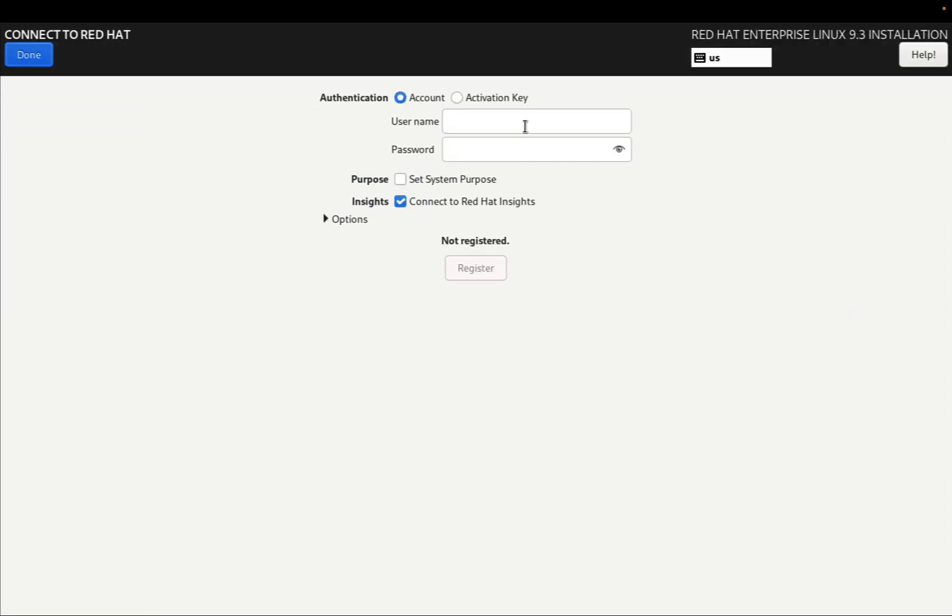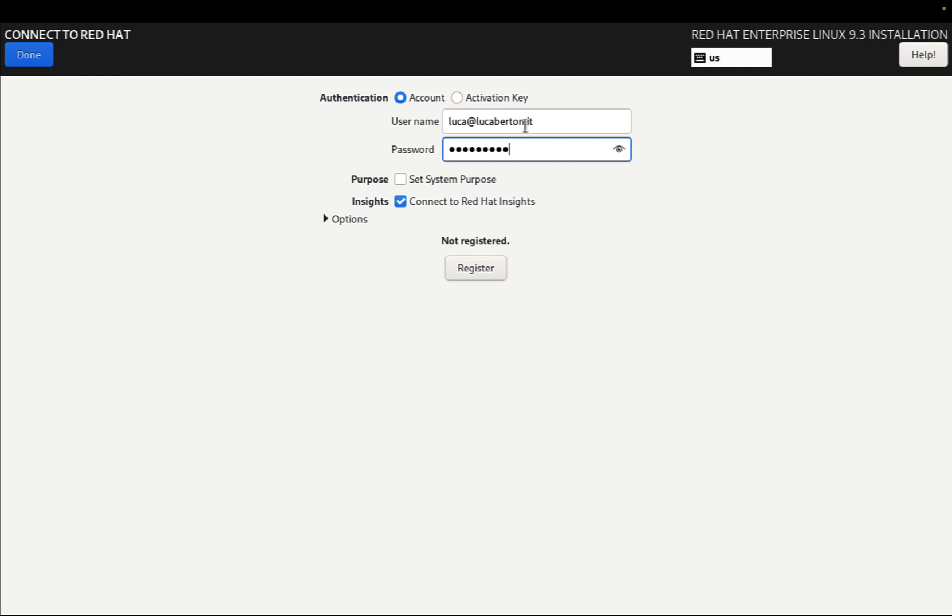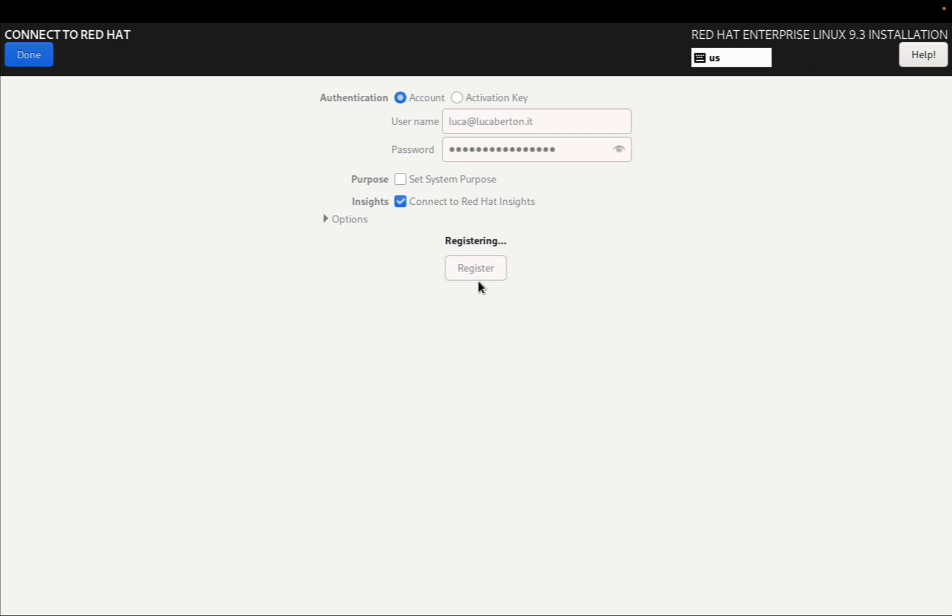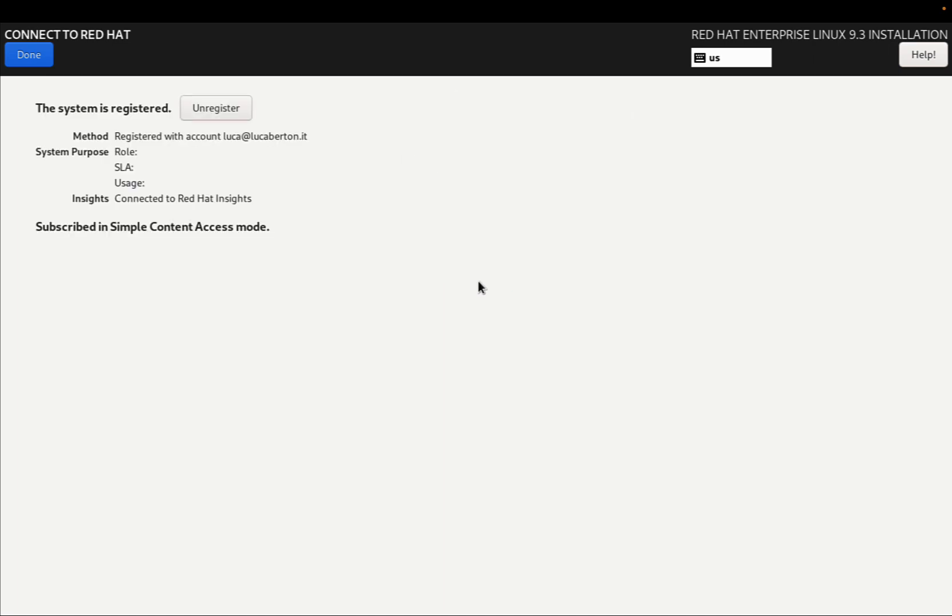This is a very basic installation you can customize with all that you need. Remember to authenticate to the Red Hat network so you can manage your system from the Red Hat web console. As you can see, I'm registering my system, and in a blink of an eye it will be registered in the Red Hat console.